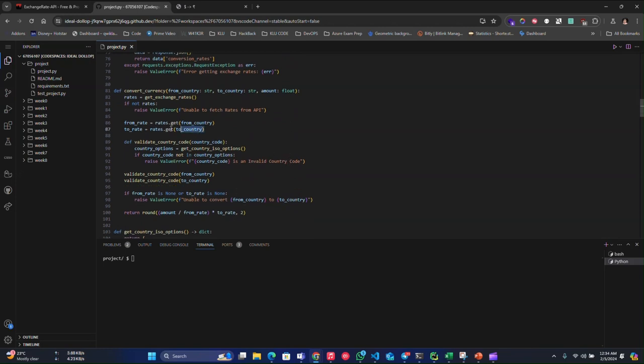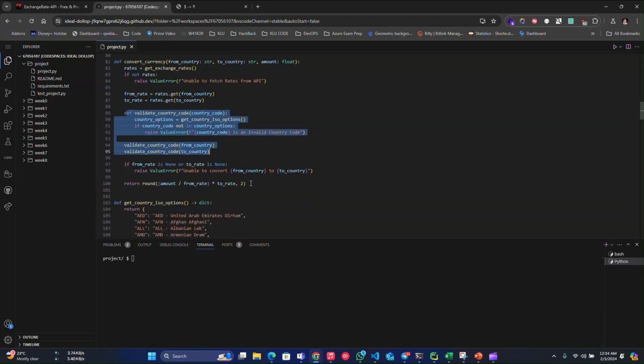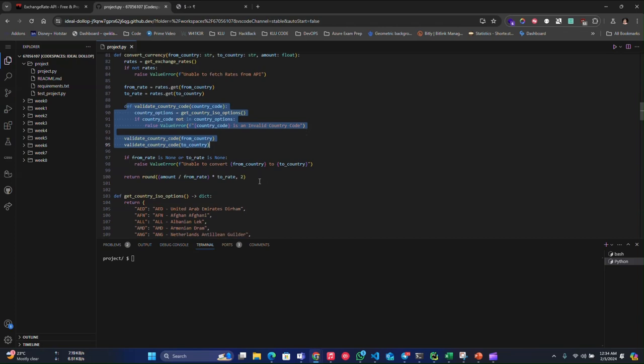Next, it will fetch both rates, from rate and to rate, and it will check whether the country code we have added is correct or not. If there is any problem with the from rate and to rate, it will raise an error code, unable to convert from country to country.